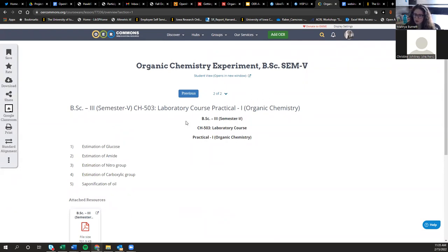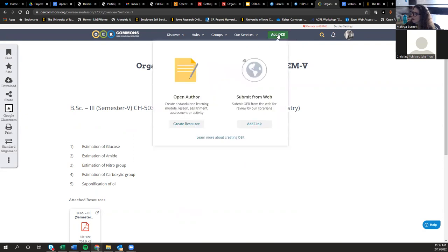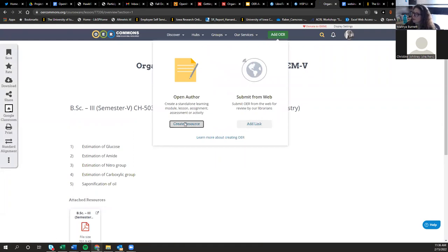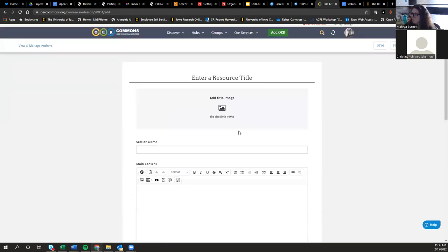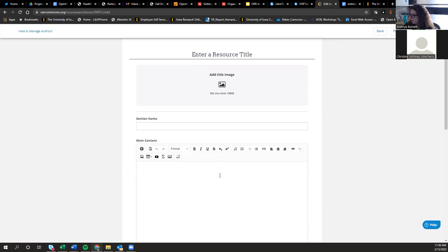It's a fairly simple interface. Some of these are longer than others. If you wanted to go ahead and create something with a similar look, all you'd have to do is go to Add OER. If you've already developed your OER on another platform you can add it through there, but if you click Create Resource, it takes you into the Open Author tool.